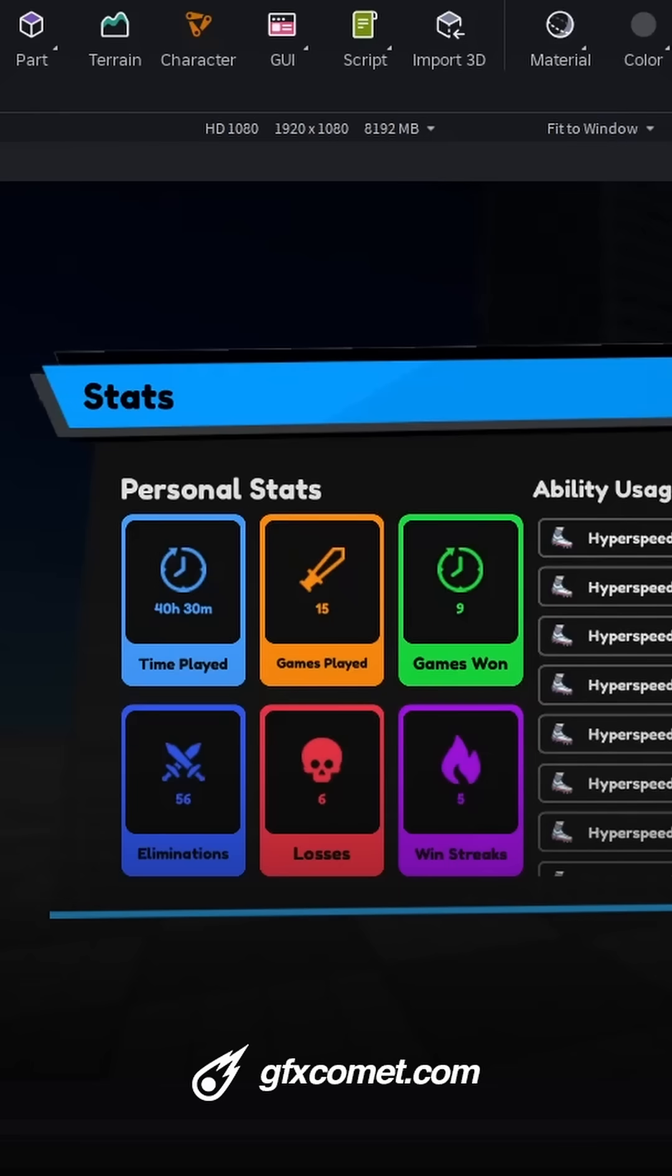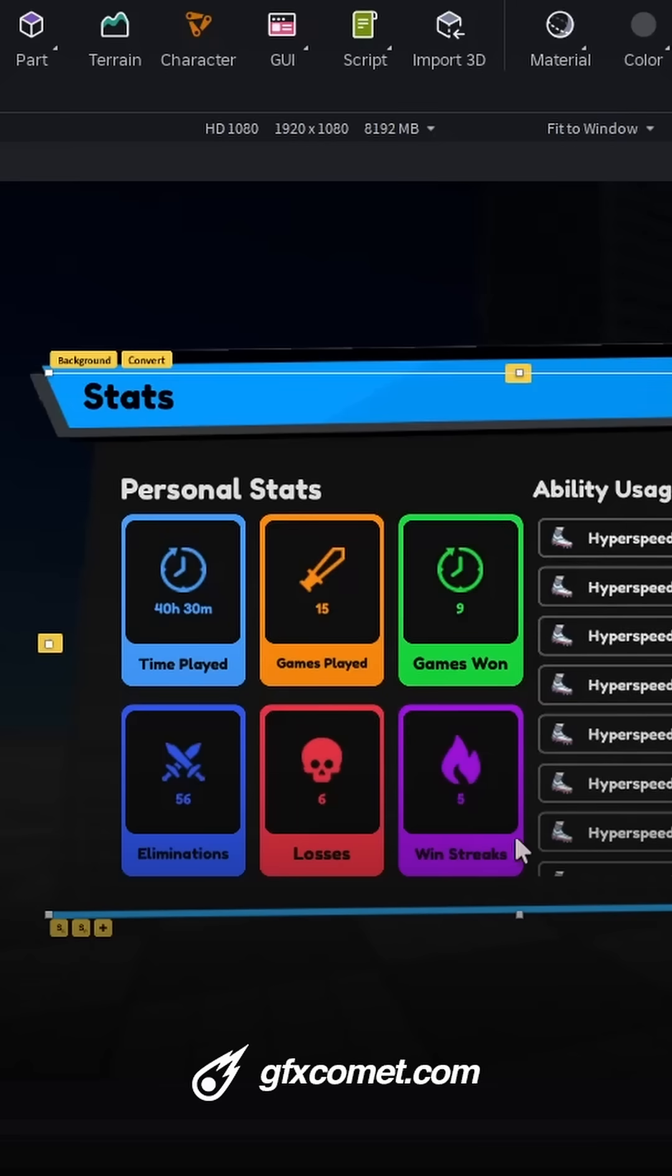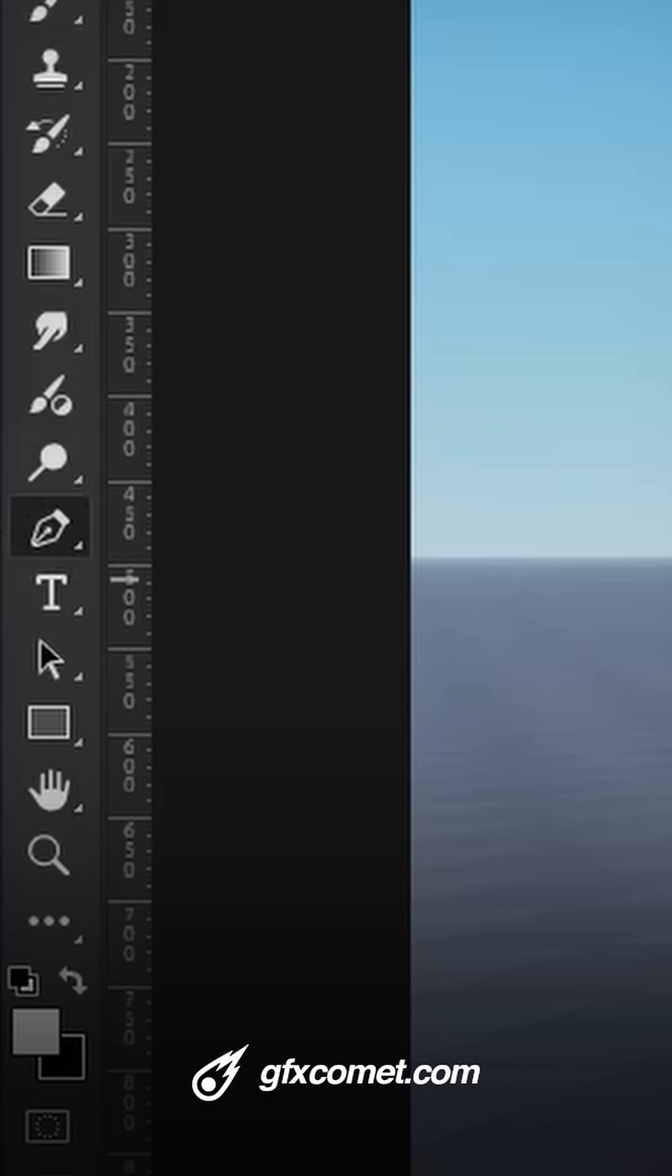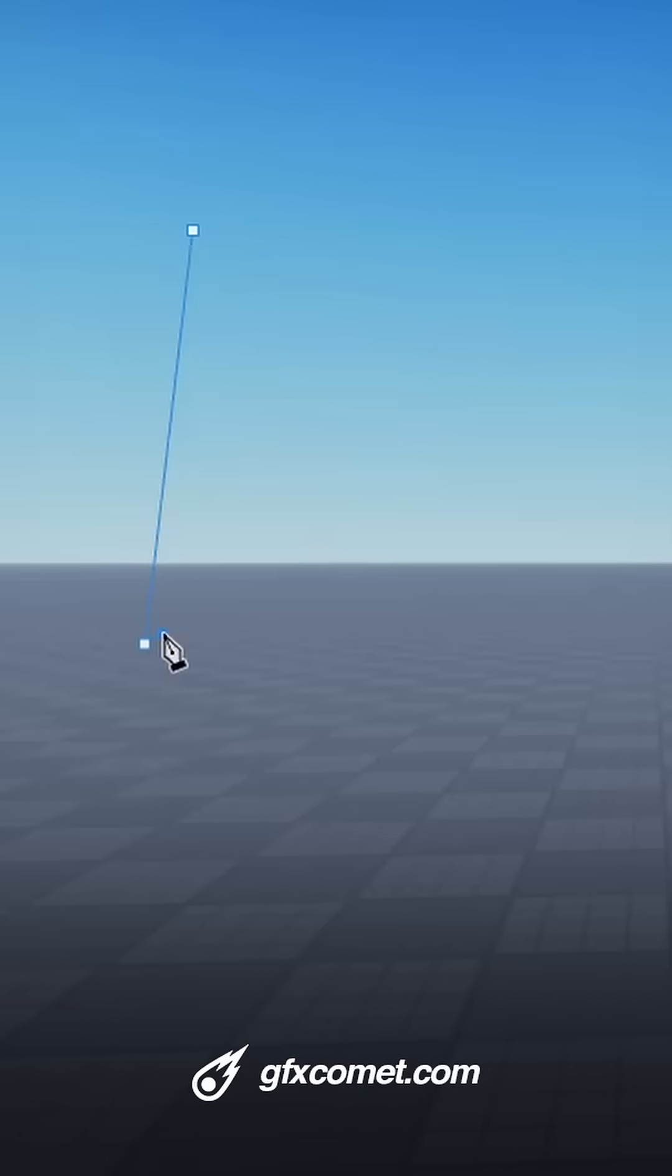Here's how you can make custom shapes for your UI, such as the frame right here. As you can see, you can't make this natively, so you can use any design software - Photoshop, Photopea, or Figma, for example. You're going to go for the pen tool and use the color white.